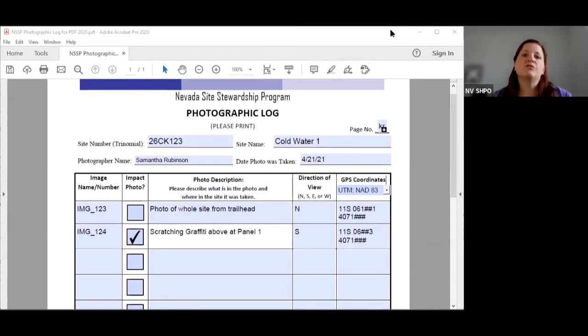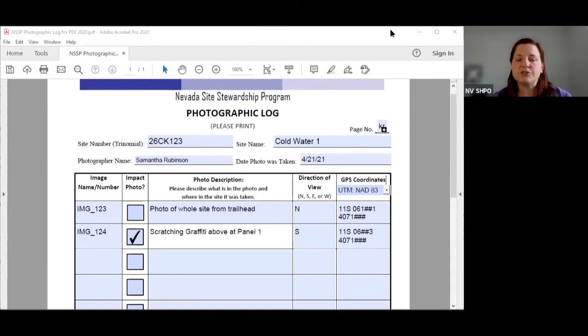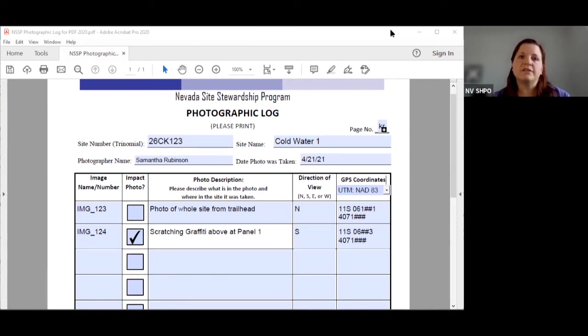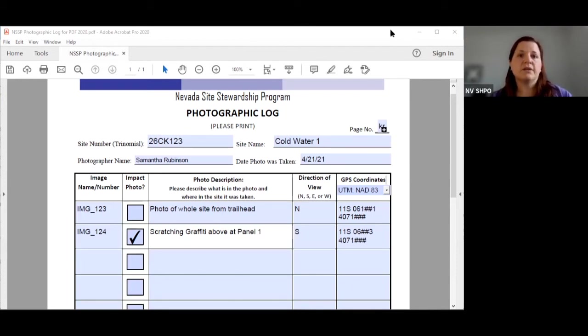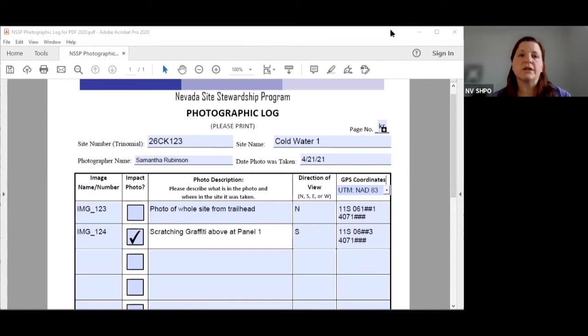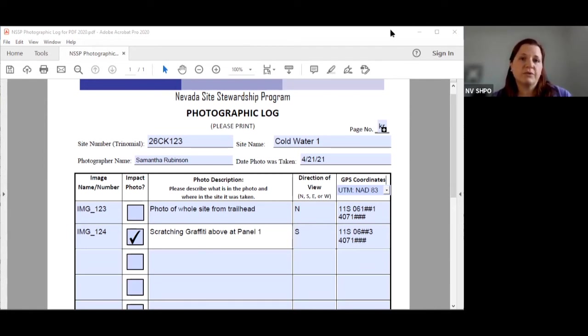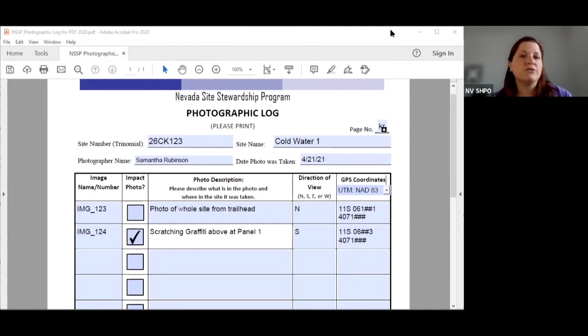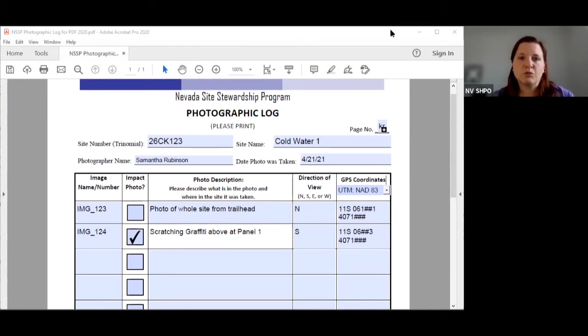Impact photos means that there is damage or major change at your site that you noted in your monitor report that you want us to look at. We ask for the impact level to be checked or impact photo to be checked whenever you do this because sometimes the stewards will take 50 different photos and only one or two of them actually show that damage and this tells us which ones they are.